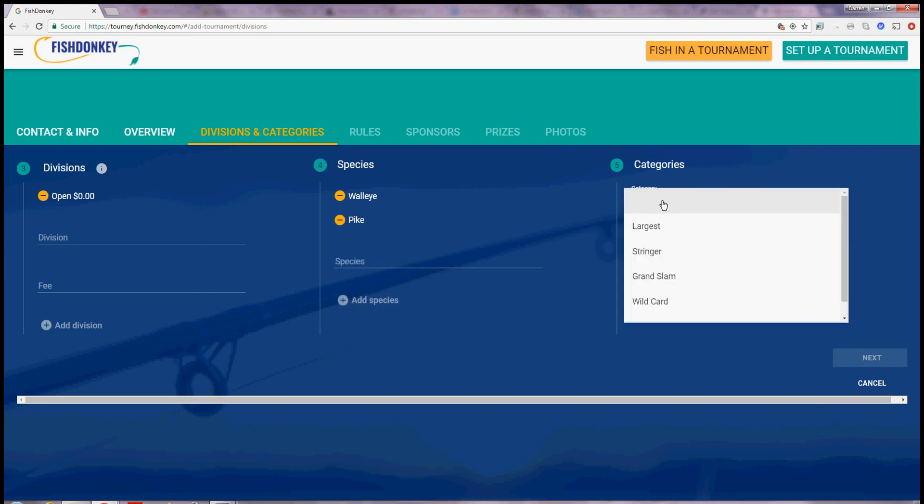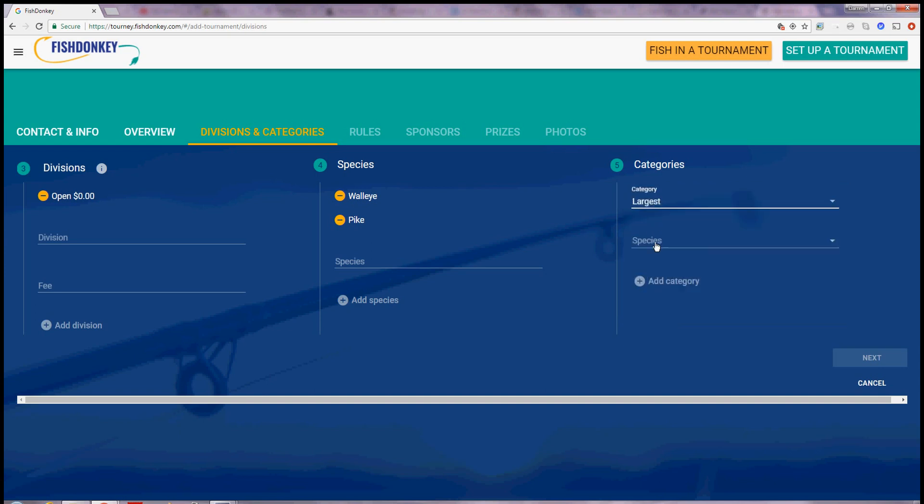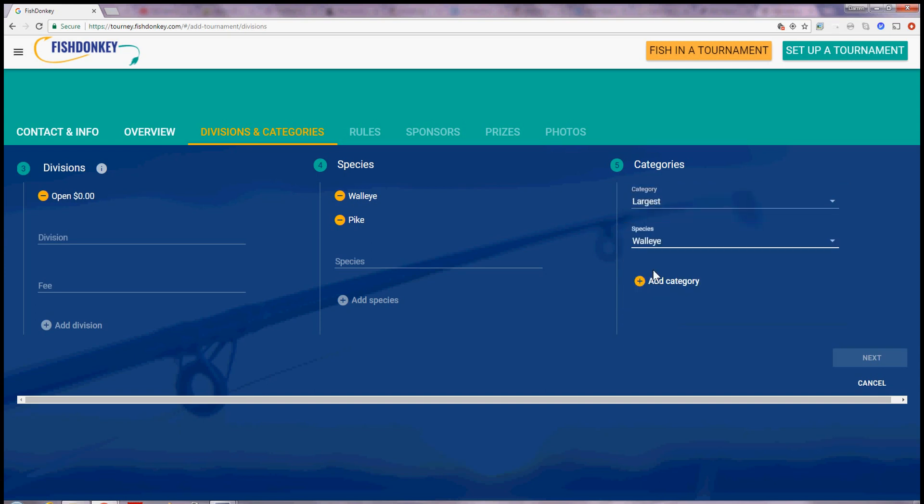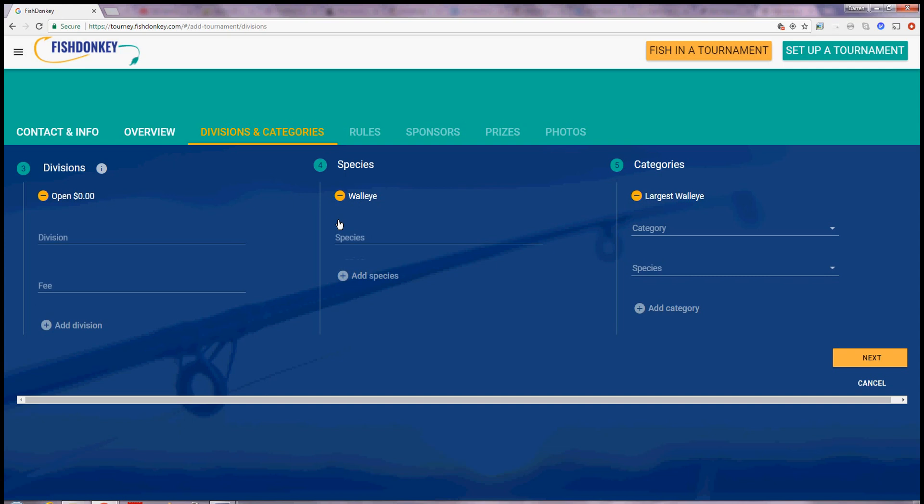I would like to fish for the largest Walleye. So I'm going to say largest over here and choose Walleye and say add. Actually, I changed my mind. I don't want any Pike in my tournament. So if I hit the minus button, it's gone.